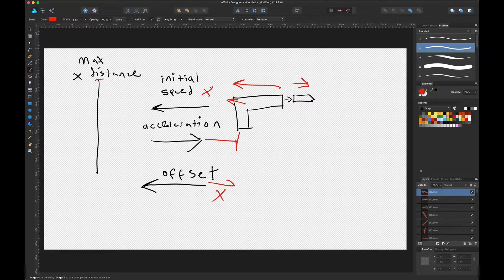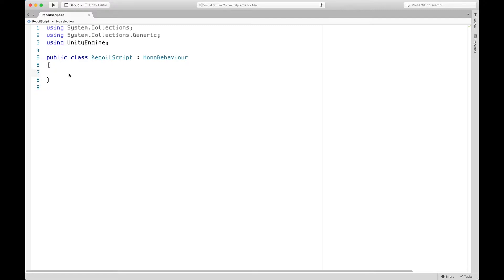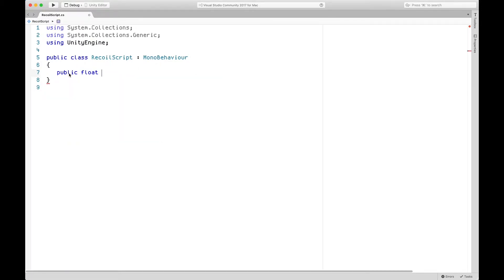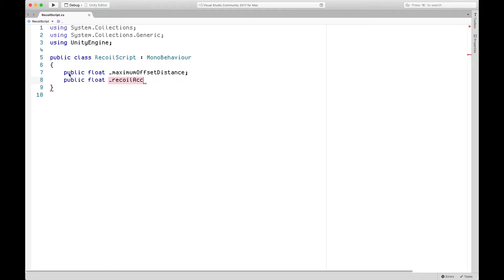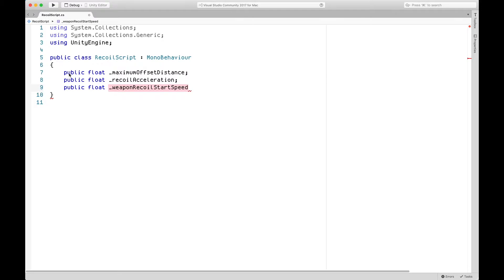Once we're done, you'll be able to add this script to your weapons and cameras. Let's get started with the programming part. We're going to need a couple of public variables like the ones described in the diagram. First we need a public float for the maximum offset distance. We'll also need a public float called recoil acceleration — this will be the acceleration back towards the weapon's starting position. Finally, we'll have a public float called weapon recoil start speed.